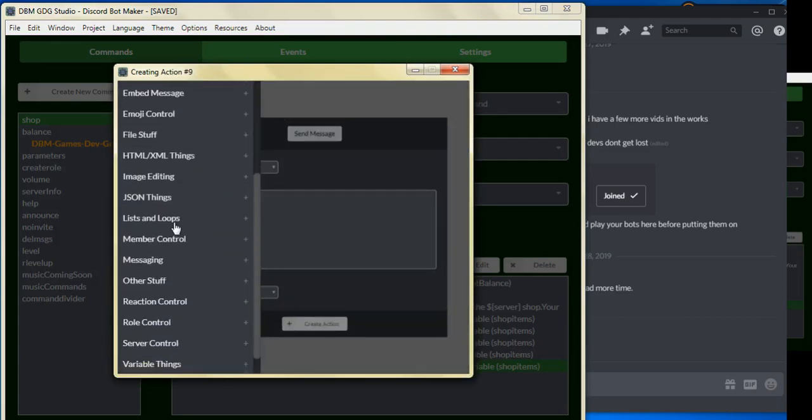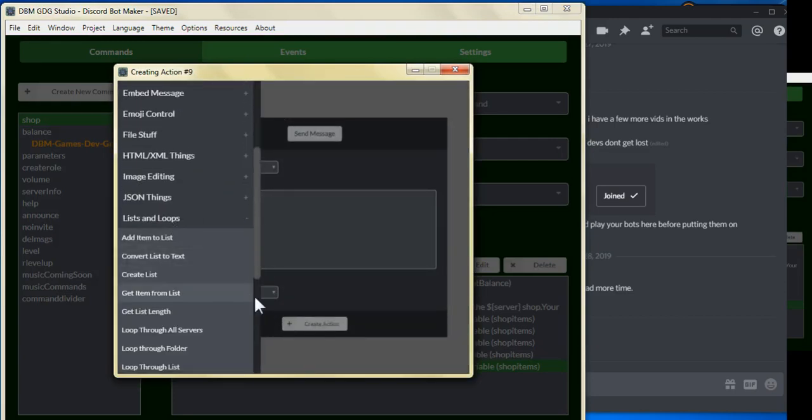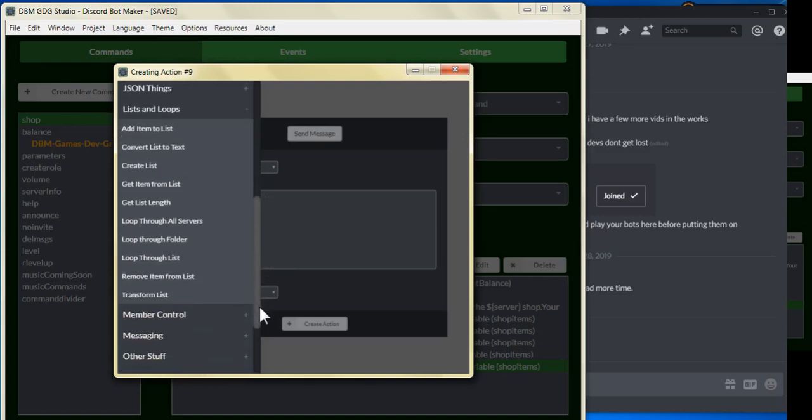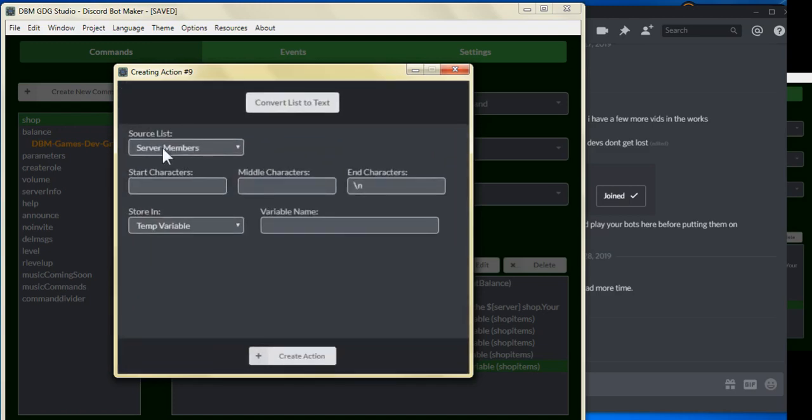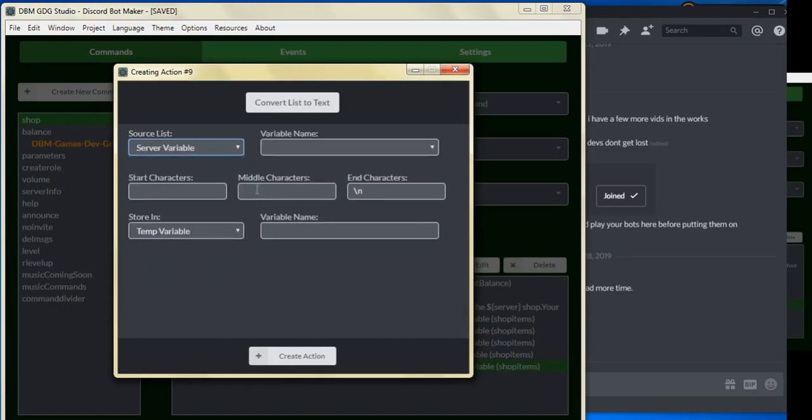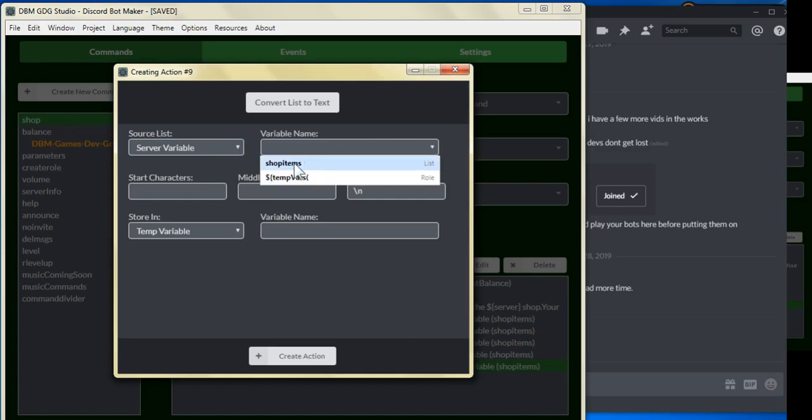Let's go down to list and loops. We're going to go to convert list to text. Convert list to text, and we're going to select the server variable, and we're going to select the shop items list.